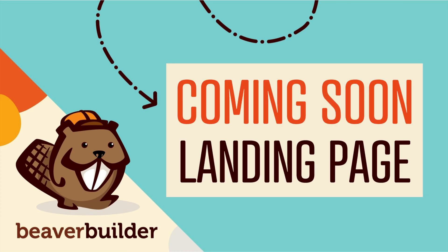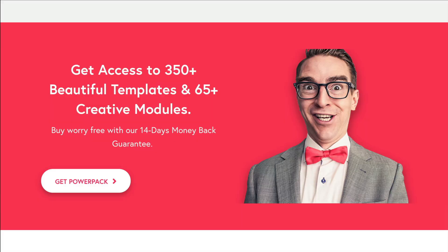In this video, you will learn how to create a simple coming soon page using Beaver Builder.